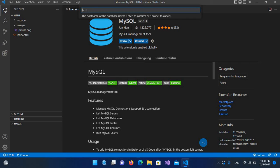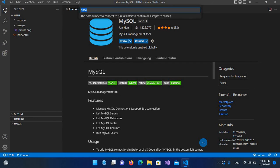MySQL server is installed on our local machine, so we will give it localhost and press Enter. It then needs the username — we are using the root user, so we provide root. Then it needs the password, so we provide the password and hit Enter. The port number is 3306, the default port used by MySQL, so we hit Enter.